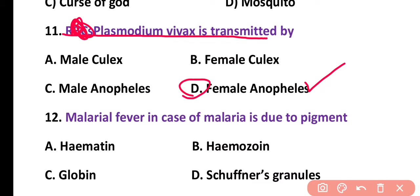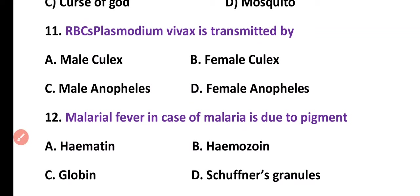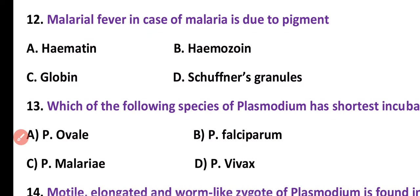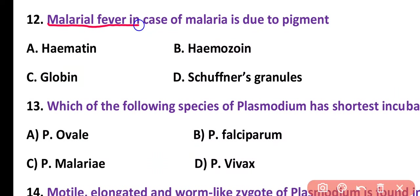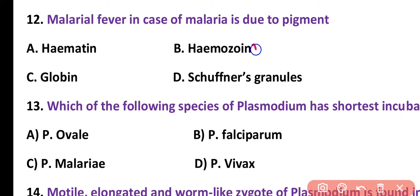Question number 12. Malarial fever in the case of malaria is due to a pigment: hematin, hemozoin, globin, or Schüffner's granule. Correct answer is option B. Malarial fever is due to the hemozoin pigment, which is the end product of hemoglobin breakdown.